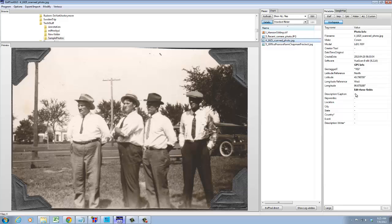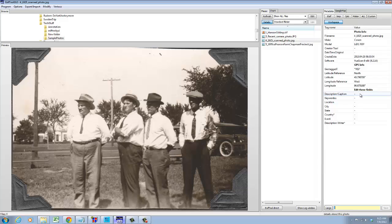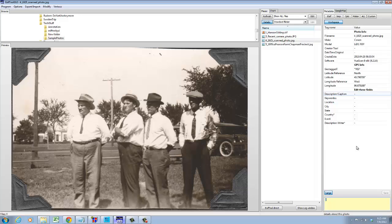Let me quickly show you how to edit these fields. Simply put your cursor on the line that you're going to edit and hit enter. This first field, description or caption, is a conversational description of the photo. I'm not going to use full names. This is the same type of description that I would write next to this photo if I was putting it into a photo album. So these are the Pearson brothers, circa 1925.